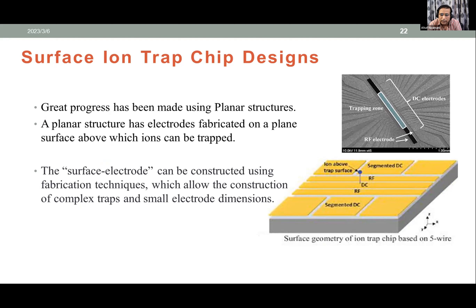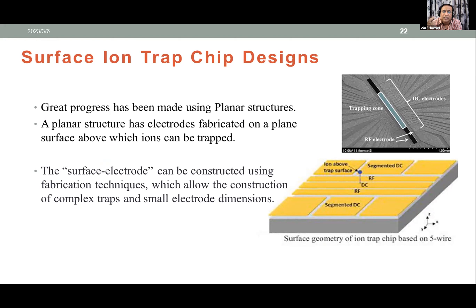Using existing microfabrication technology, we can design and fabricate these chips at a scalable level. The process involves a silicon dioxide wafer with gold electroplating and photoresist patterning to create electrode structures in the range of 100–200 micrometers wide, with gaps between electrodes of just 5–10 micrometers.